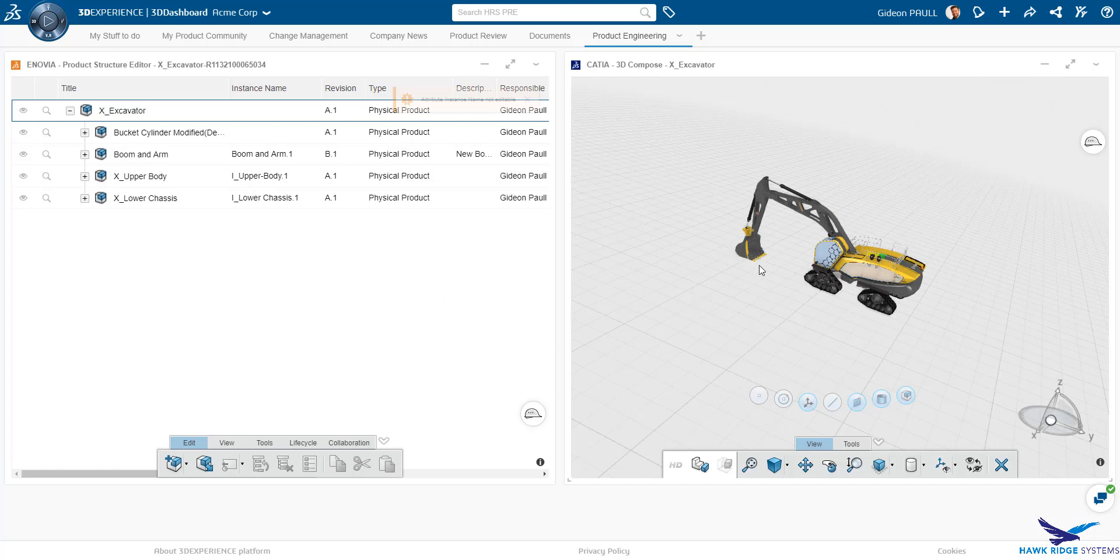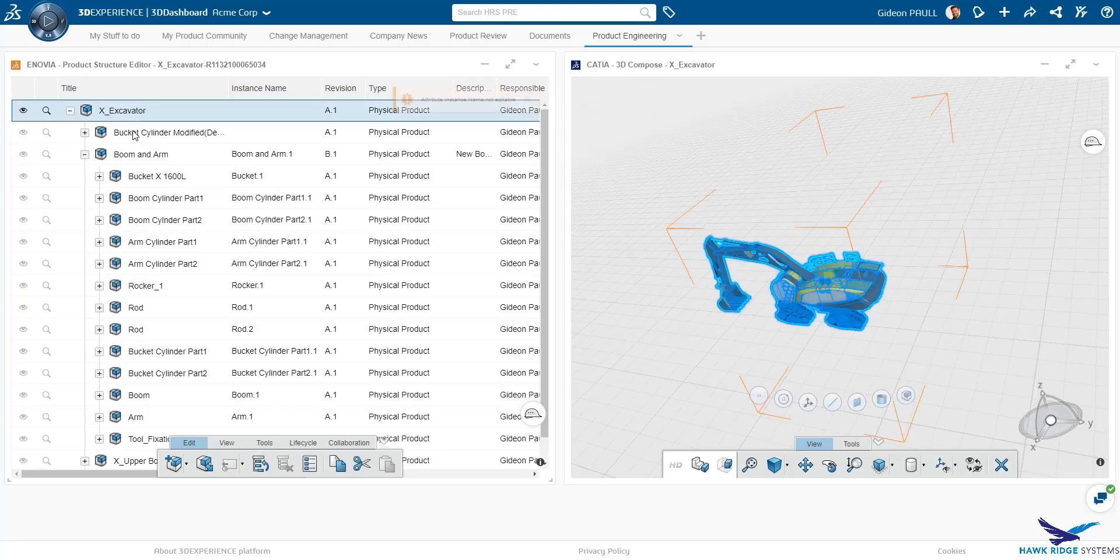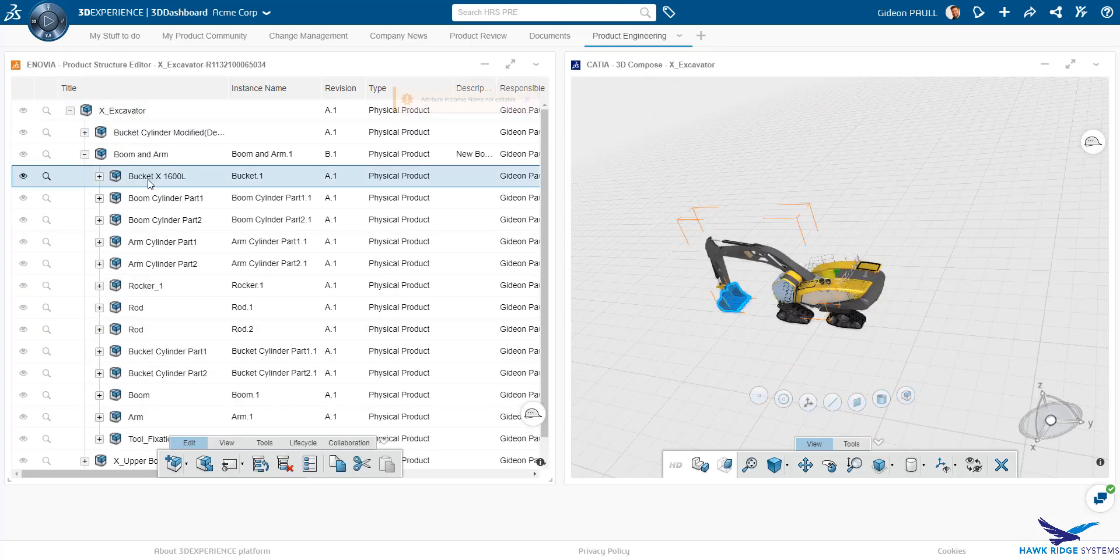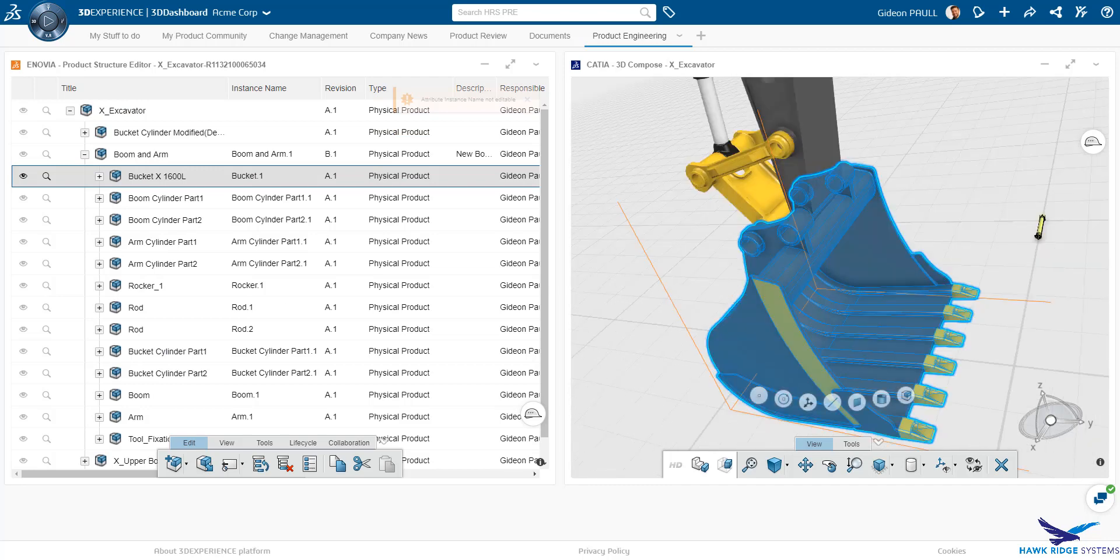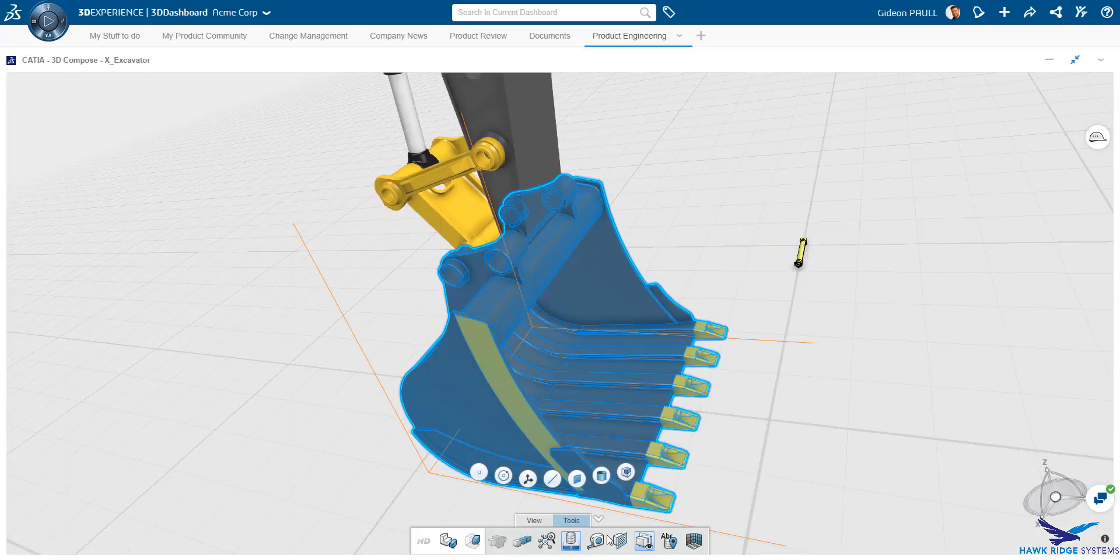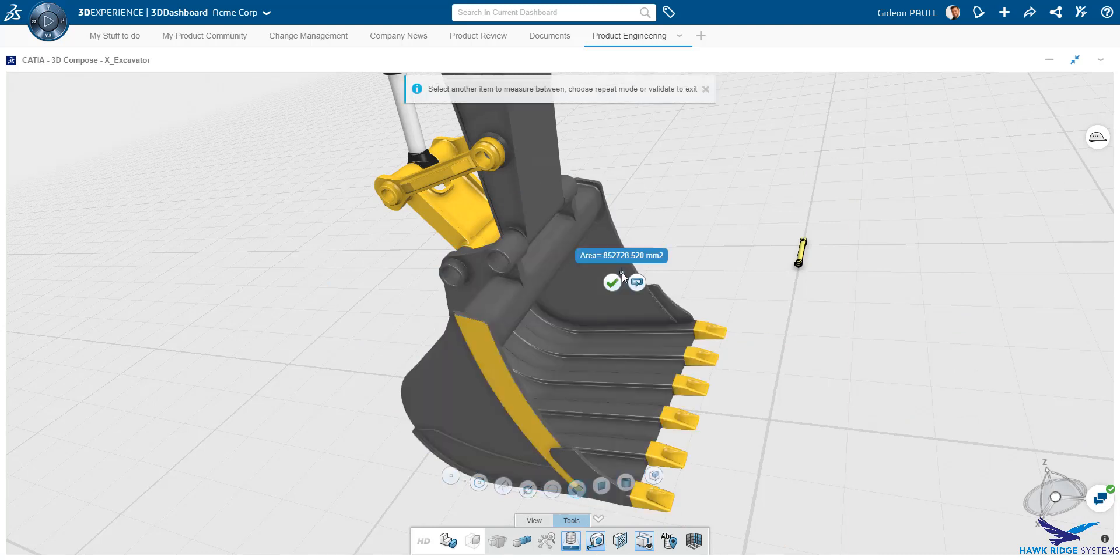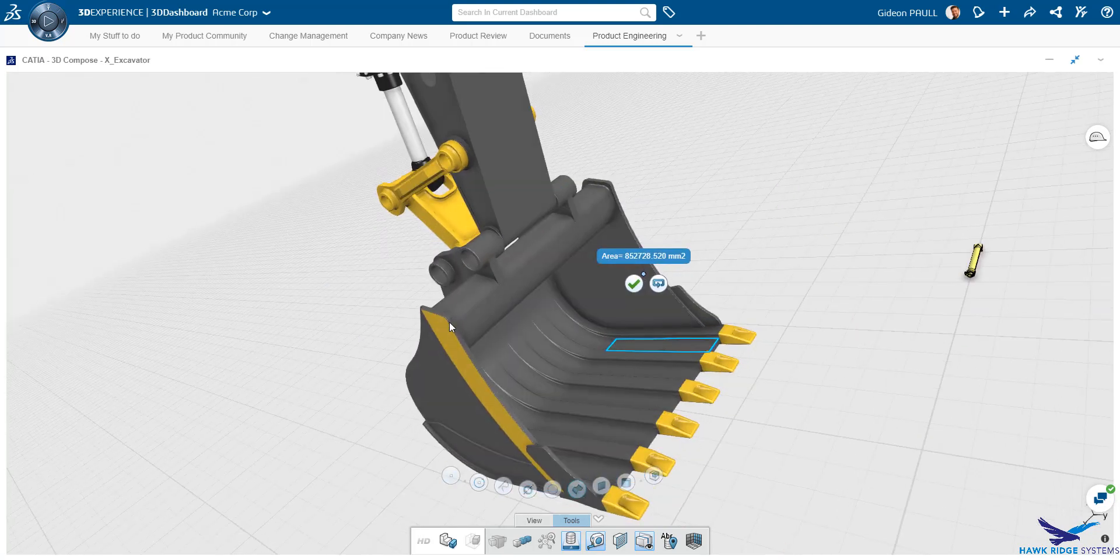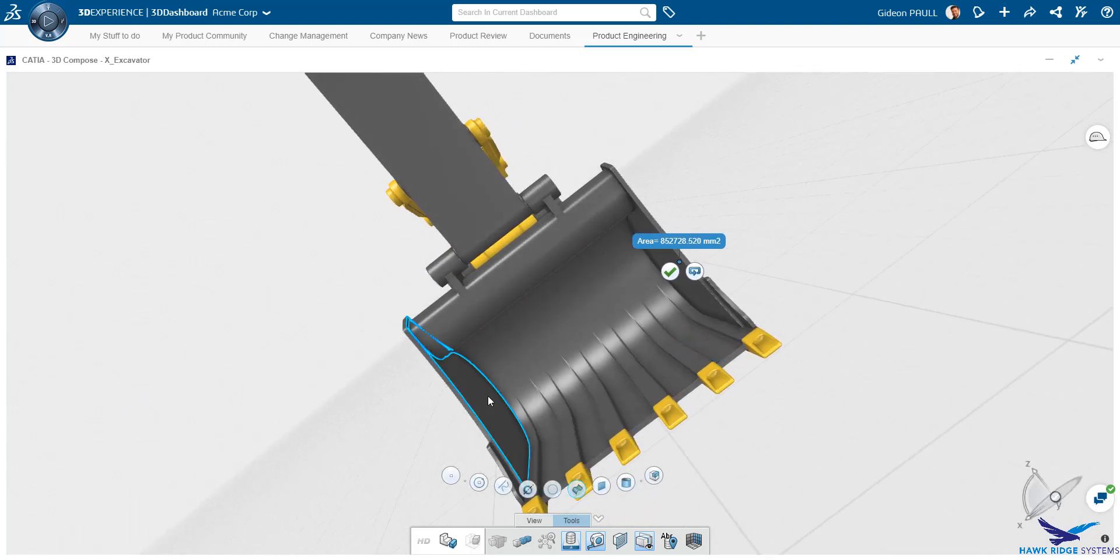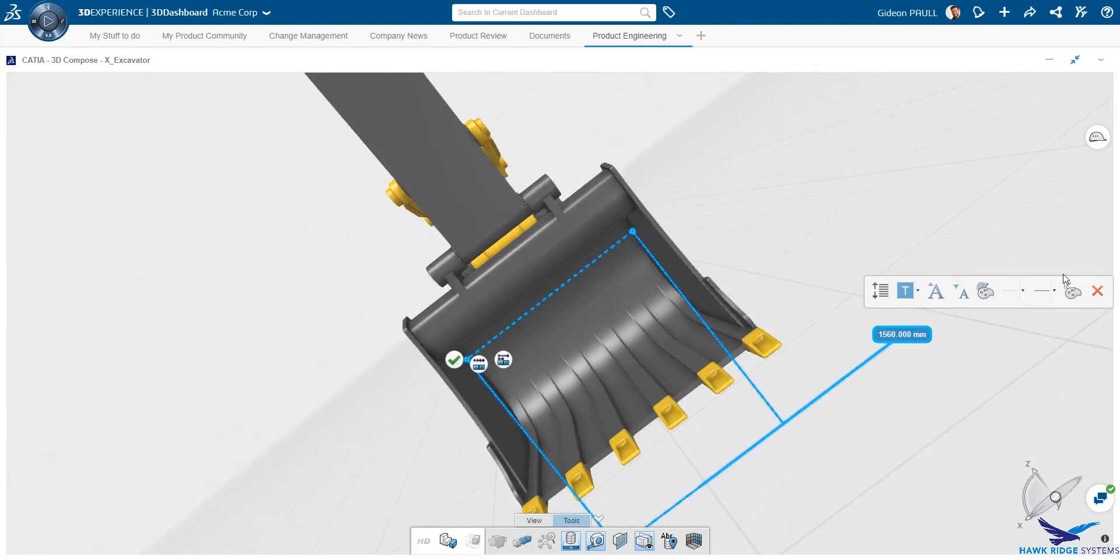In our scenario, we will be changing the size of the bucket. Let's take a quick look at the current bucket. We can zoom straight to the bucket and using the available tools, we can measure its width. The snapping tools allow us to easily measure from one surface to another. Manipulation of the assembly inside 3D Compose is simple and very easy. We are now beginning to understand why this is called Power By.